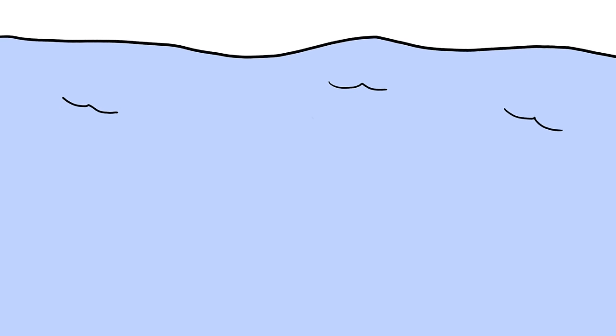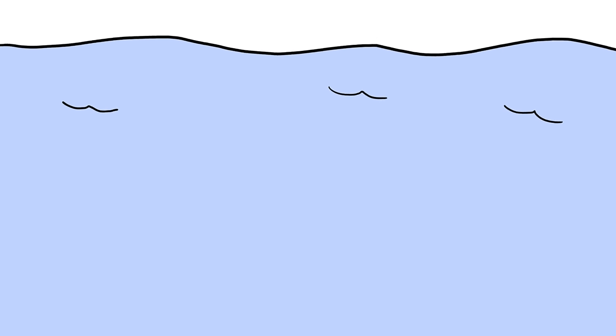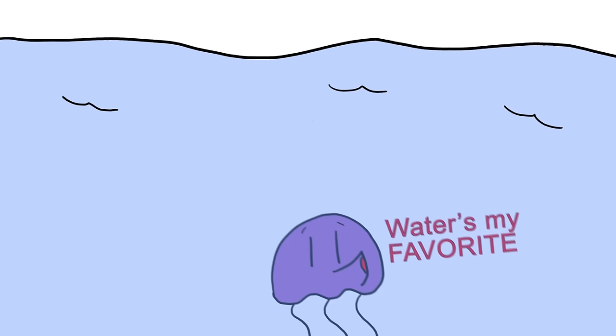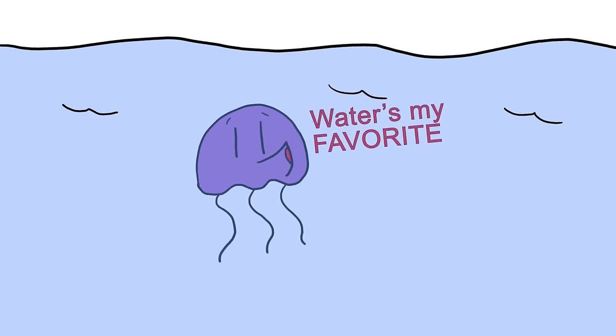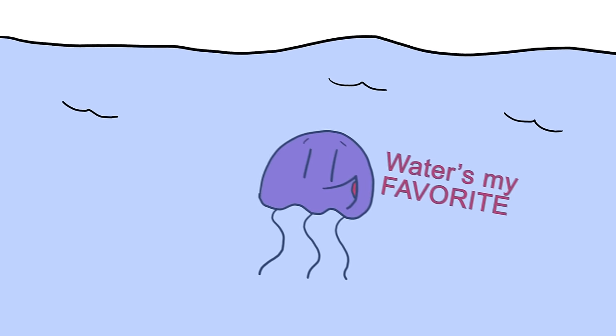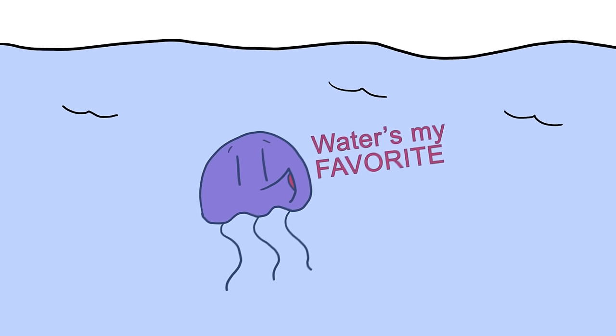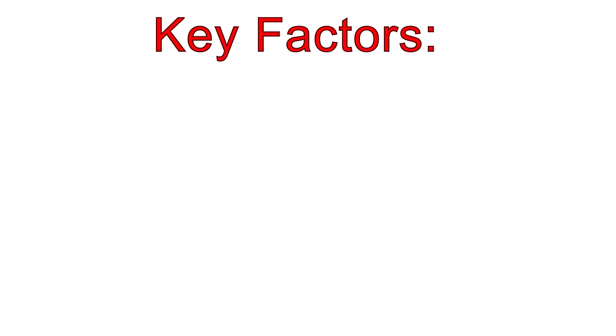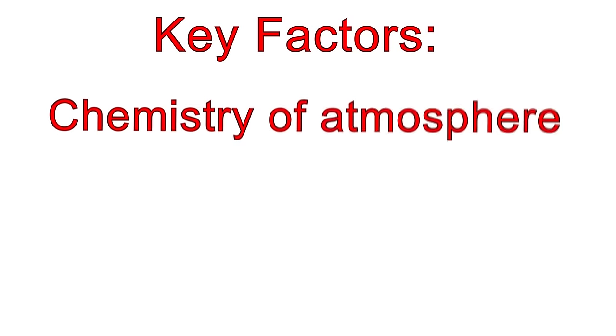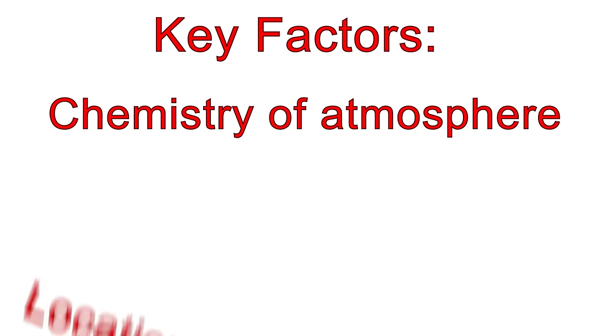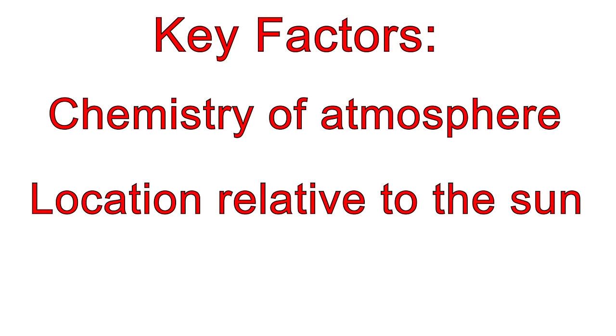First and foremost, the presence of liquid water. Based on our current understanding, liquid water is a prerequisite for life as we know it. Thanks to a number of crucial factors not present on other planets, Earth is perfectly suited for water.